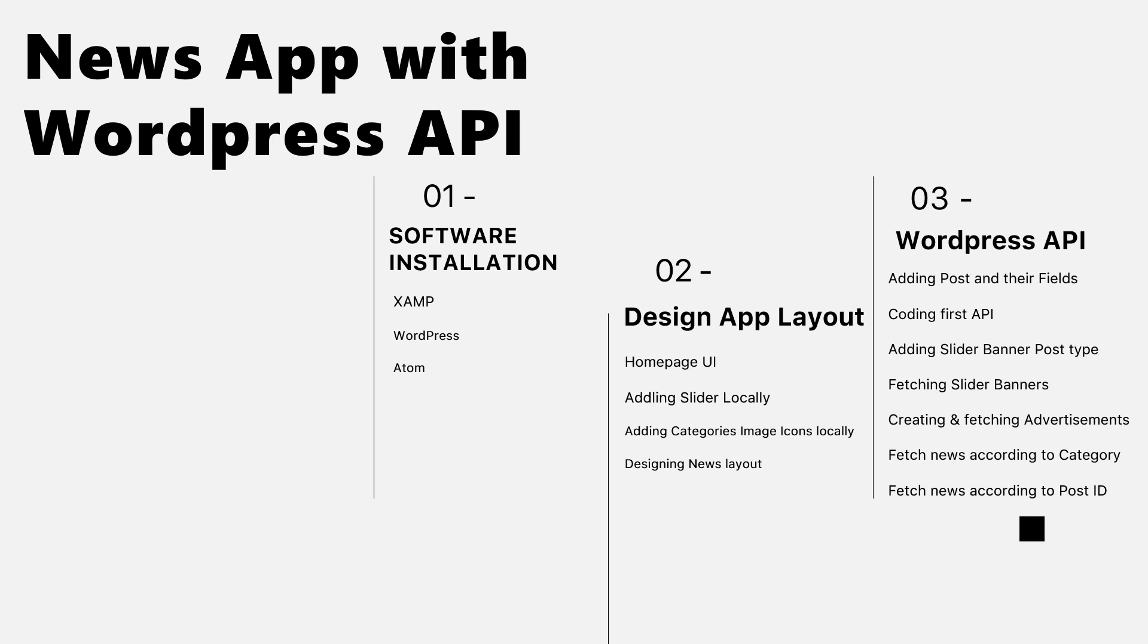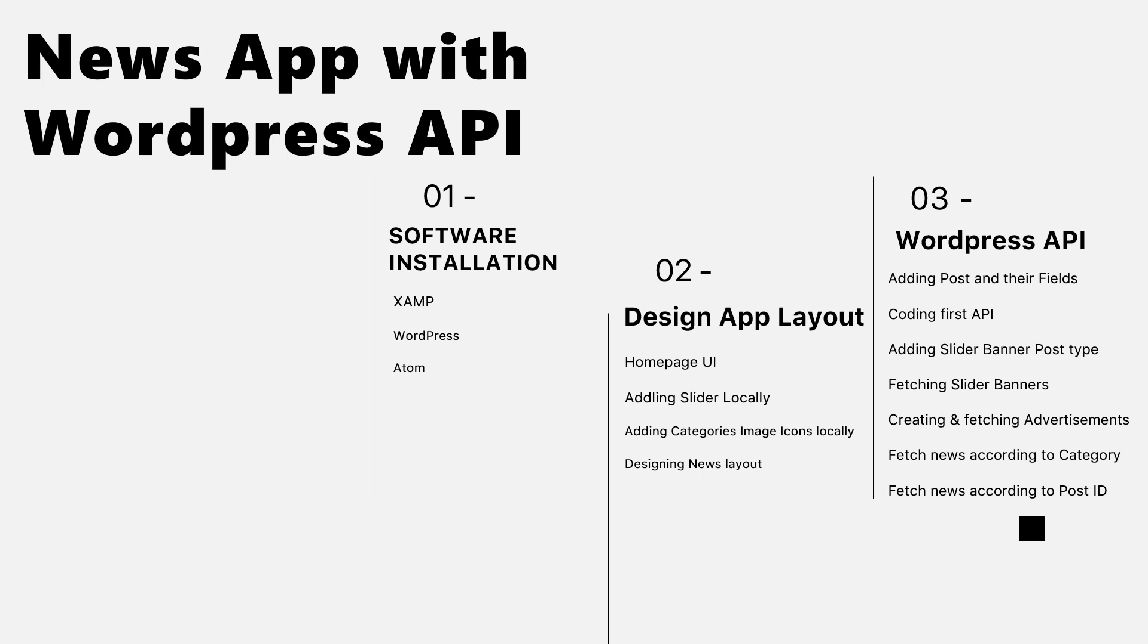I have divided the course into many sections. First section: software installation. We will download and install XAMPP, WordPress, and Atom onto our Windows system.